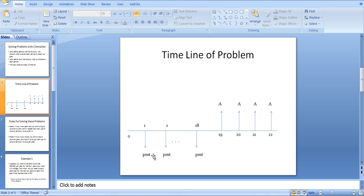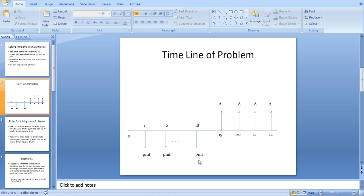Here is the timeline. You're saving PMT — the arrow points down, meaning you're putting money into your account, a cash outflow — and in this case you're saving it for 18 periods. Then you're going to withdraw $A each year for, in this case, four years, though of course it could be any amount of time. This happens to be a college example where you're saving for your child's college education and want to withdraw a certain amount each year while they're in college.